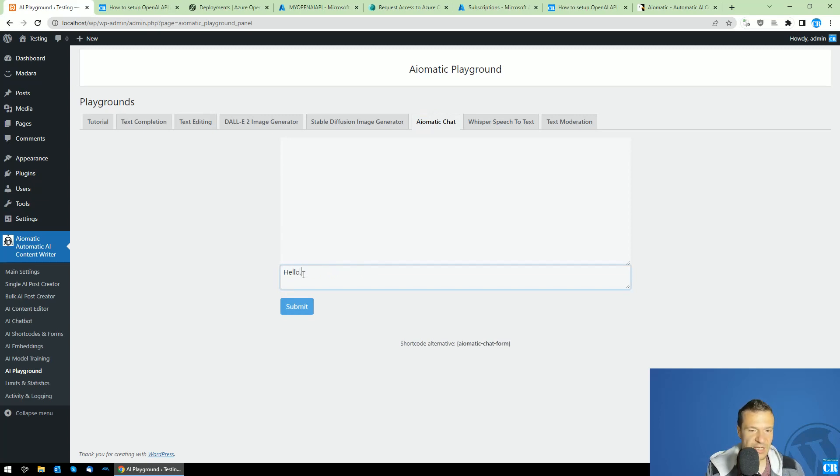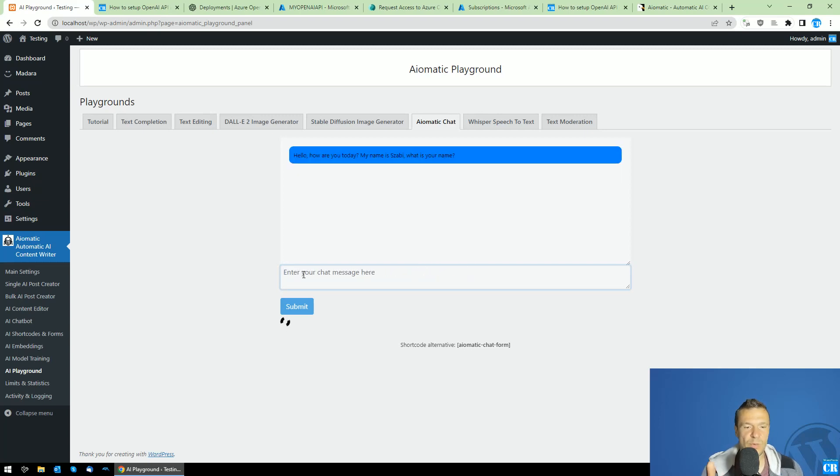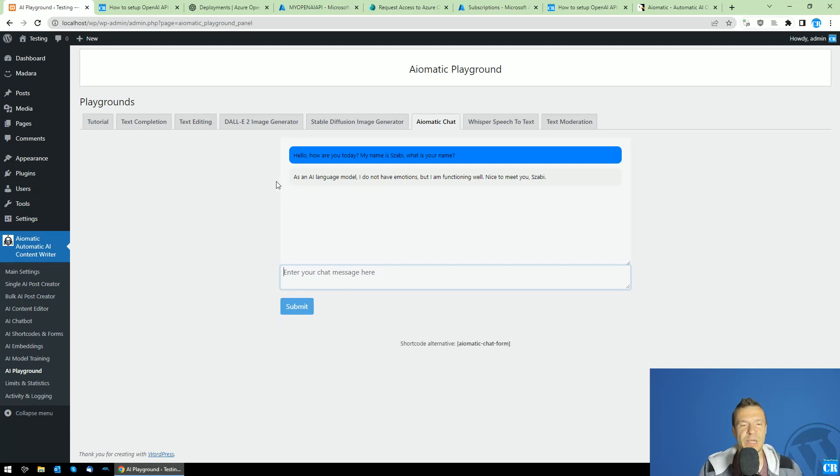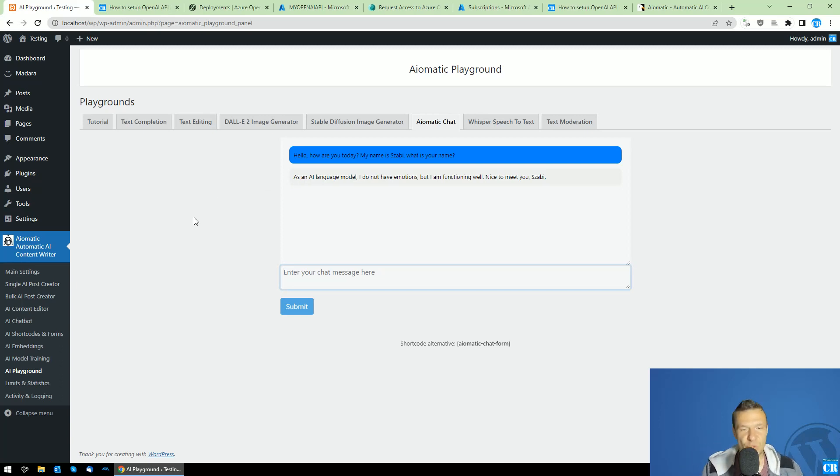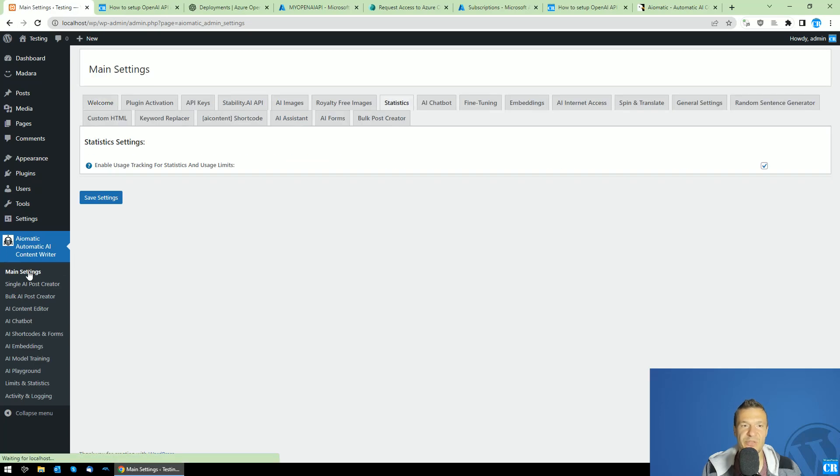And this will be seen also in the chat. So in the chat, I can write, hello. How are you today? My name is Sabi. What is your name? So let's count. One, two. In two seconds, we got a response. So from OpenAI's part, recently, we need to wait at least five seconds to get a response. And you saw that from Azure, we got in almost two seconds, a really, really great response for the OpenAI API.